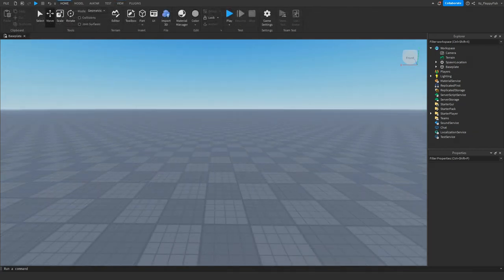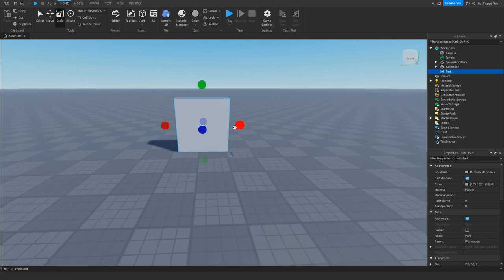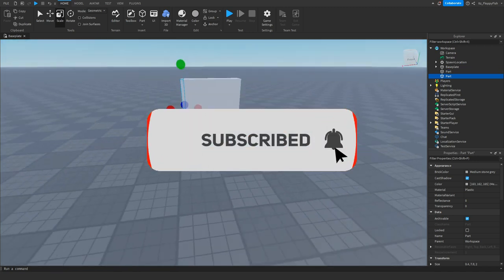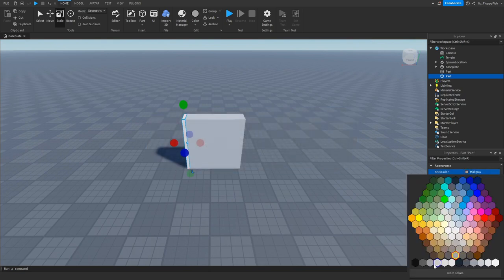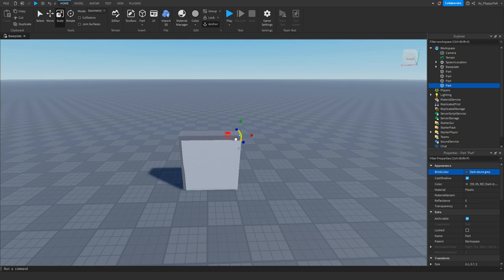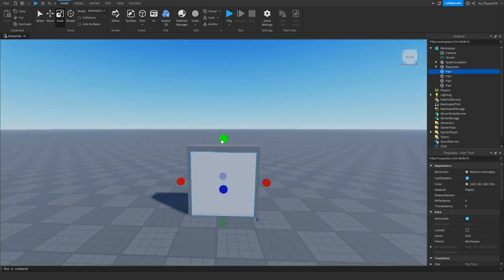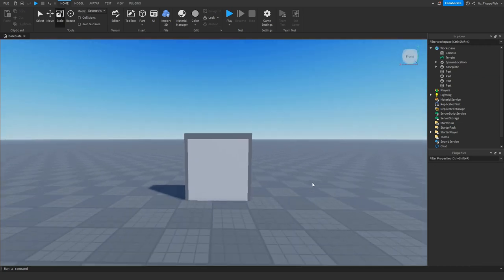Now that we've enabled Explorer and Properties, we want to go and make our door and the button. I'm going to make a very basic door here, add a bit of a border around it, and change the color. You can put more detail into it — it's completely up to you.